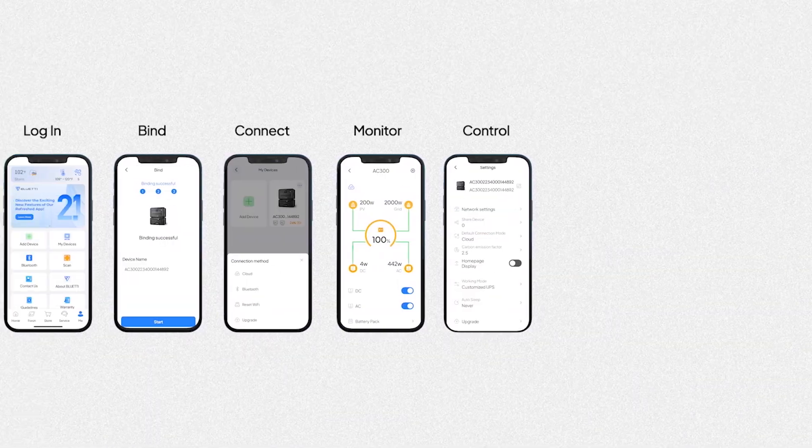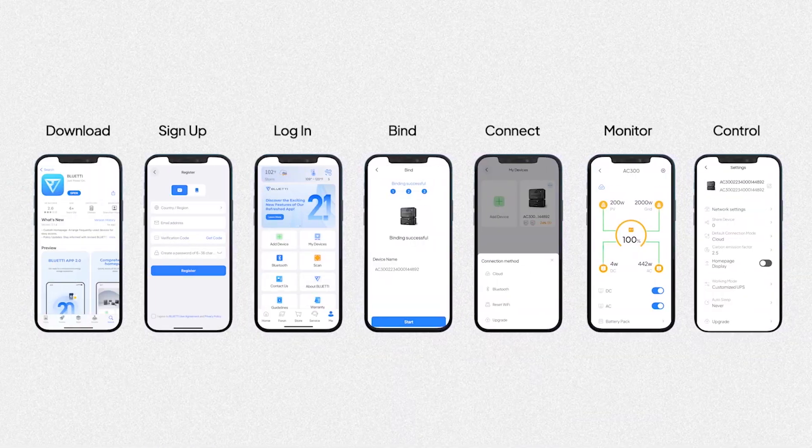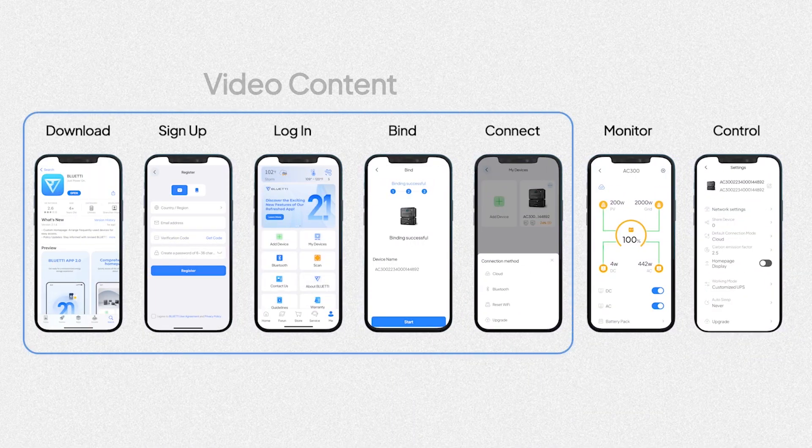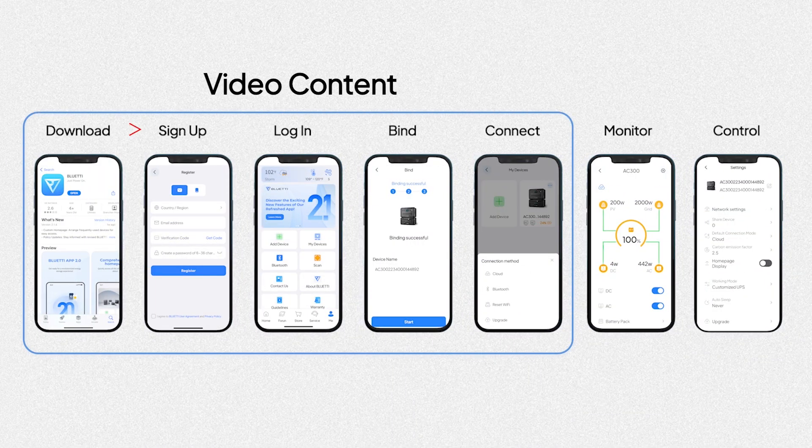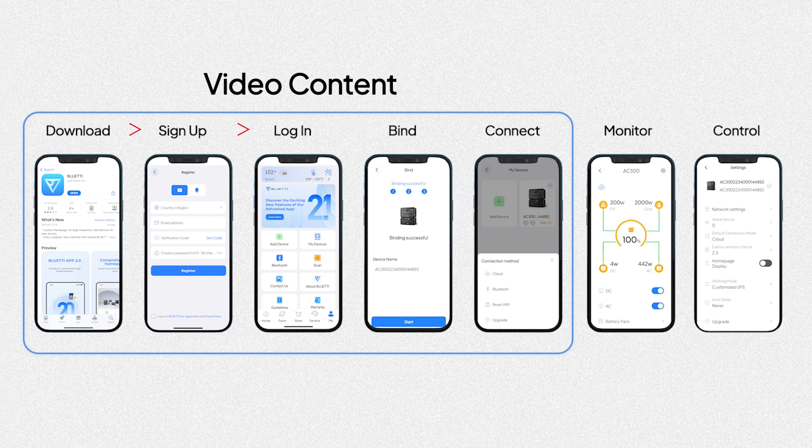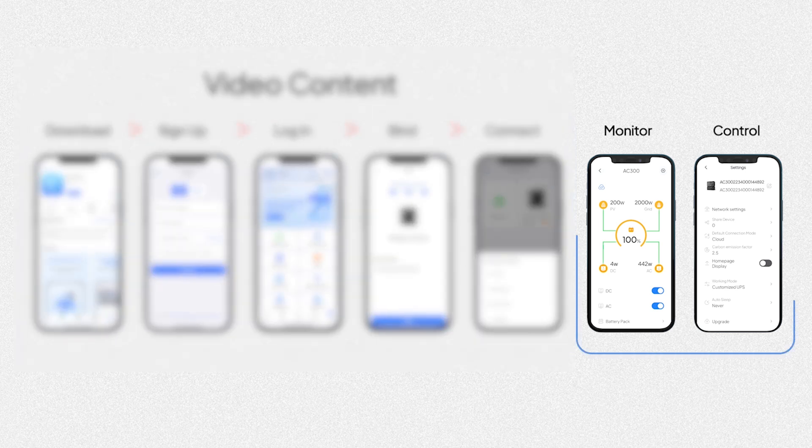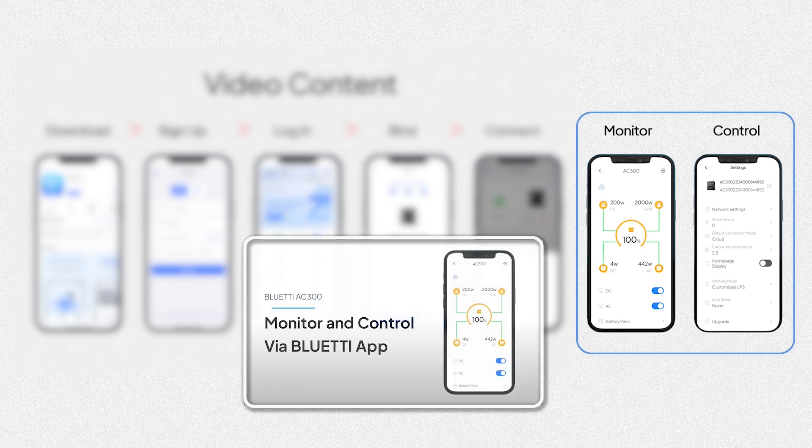The Bluetti app puts full control of the AC300 at your fingertips. As for monitoring and control, please refer to our dedicated video tutorial.